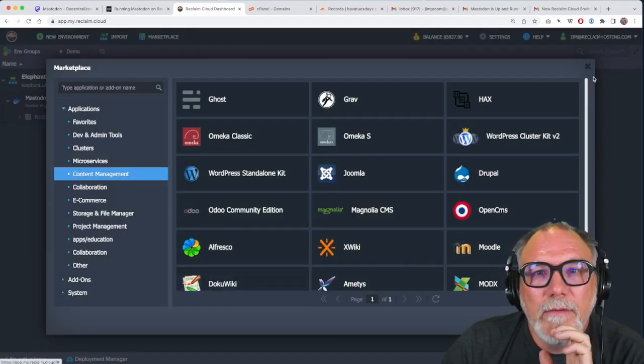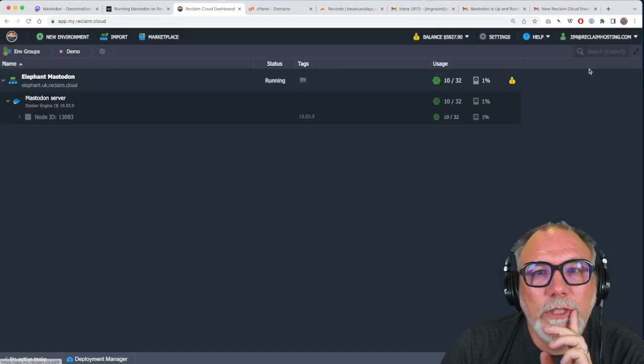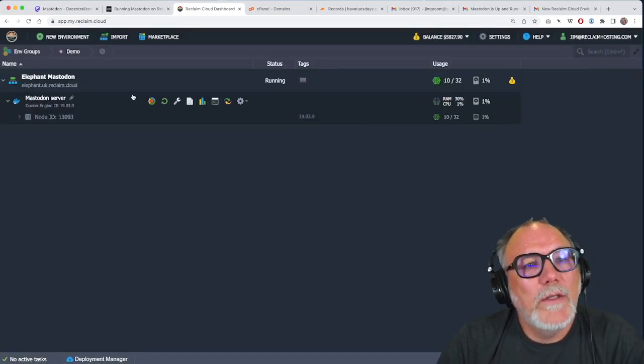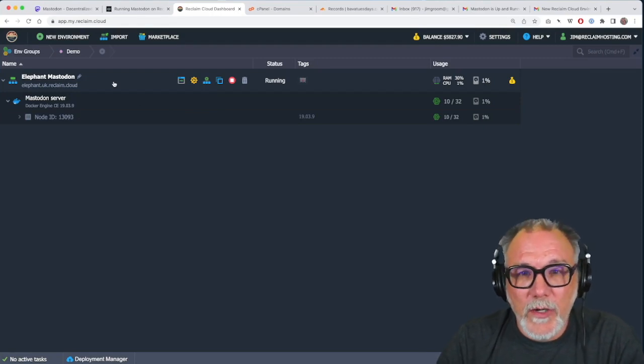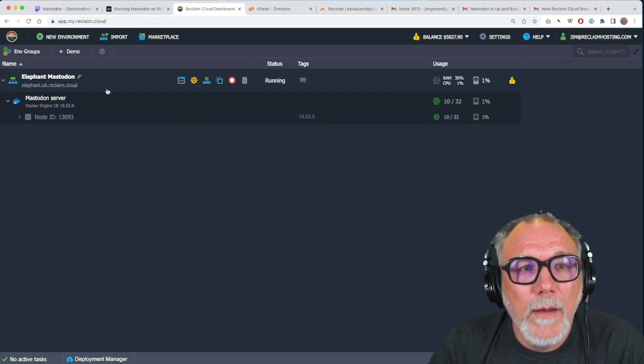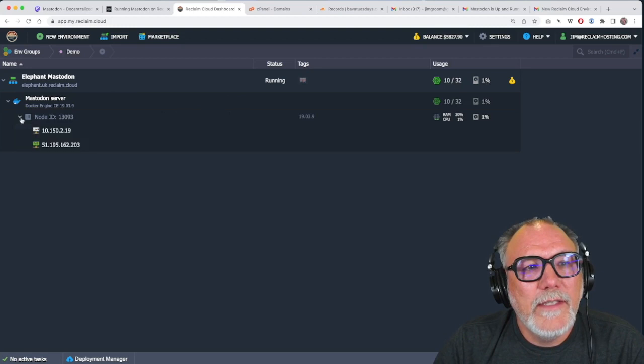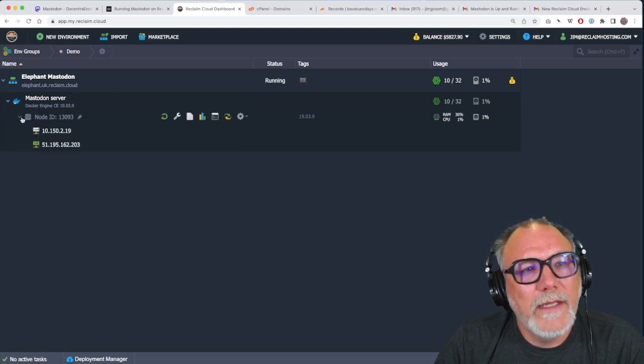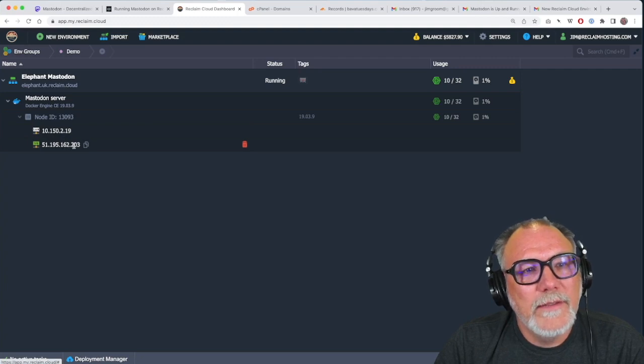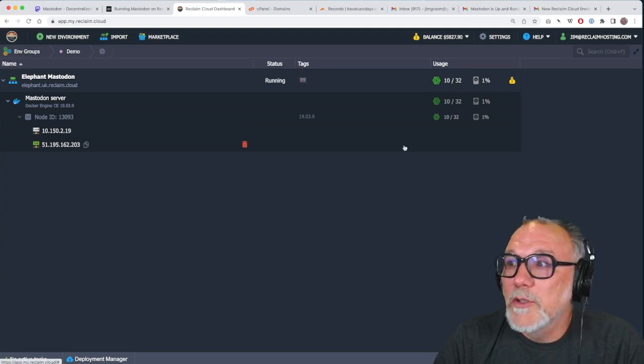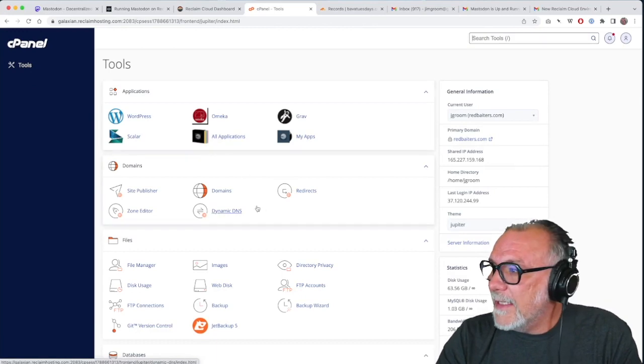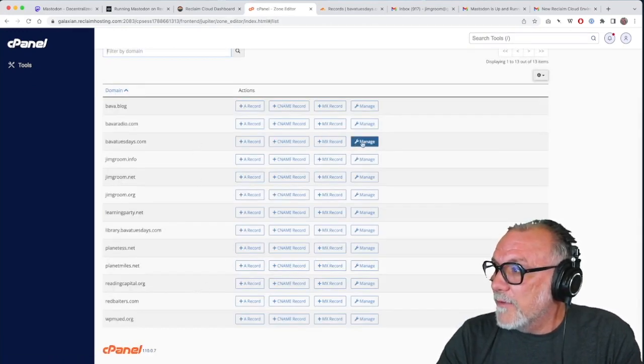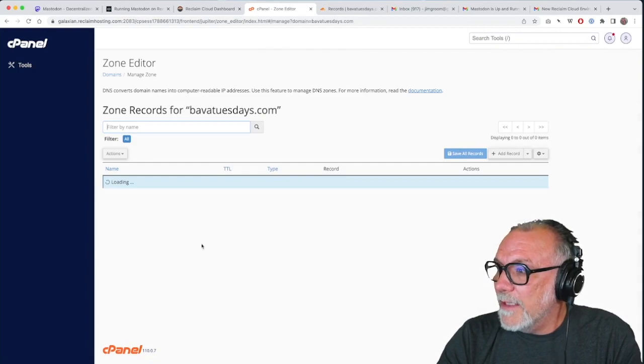We can get rid of the marketplace interface and we should now see an environment called elephant Mastodon. And this is where our Mastodon is installed. So the other thing to keep in mind, I copied that IP address, but it's also here within the Docker instance underneath the node. This is that same IP address. So I'm going to now go back to my C panel in zone edit.